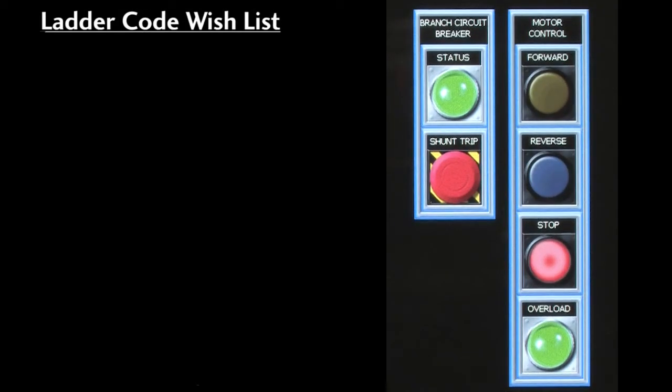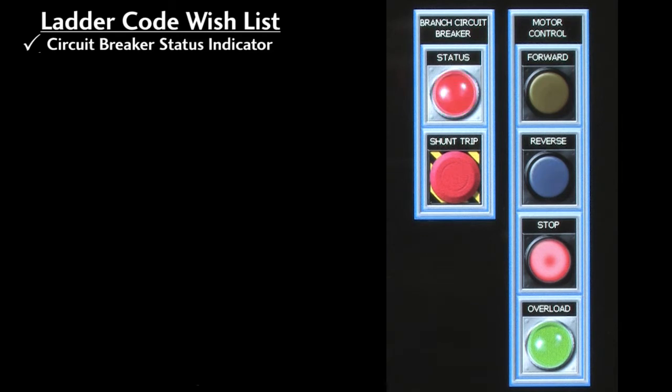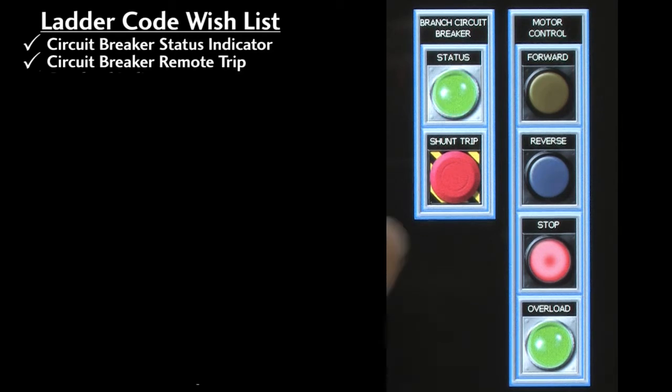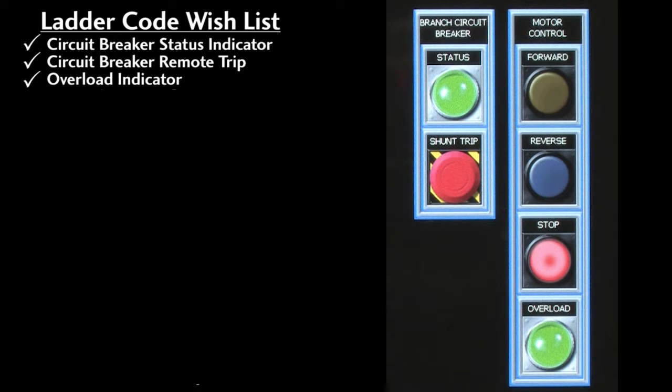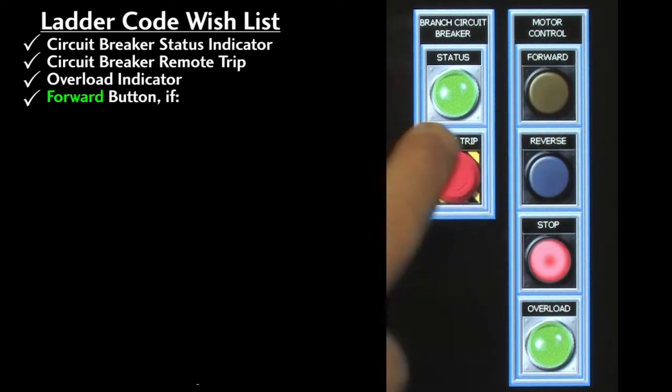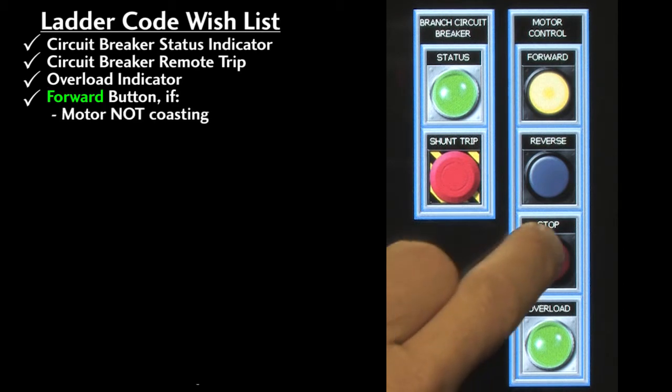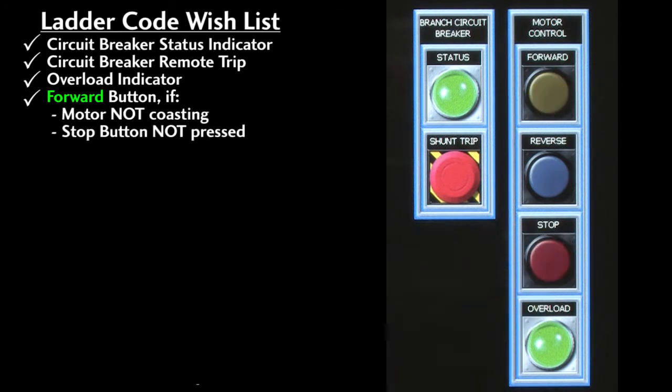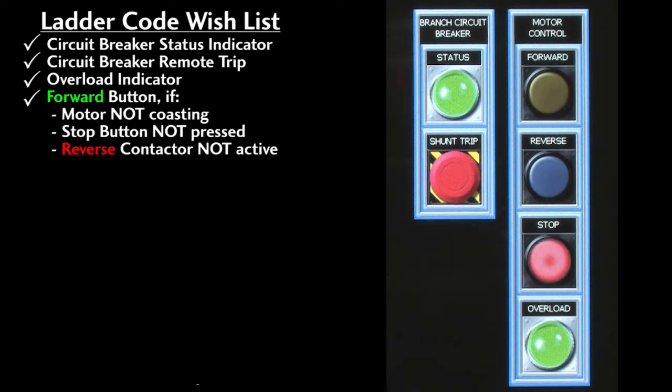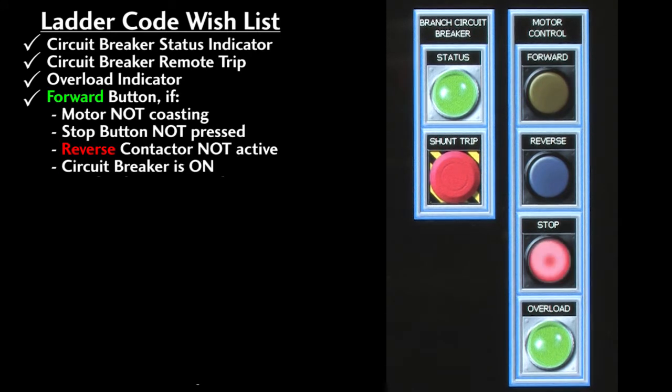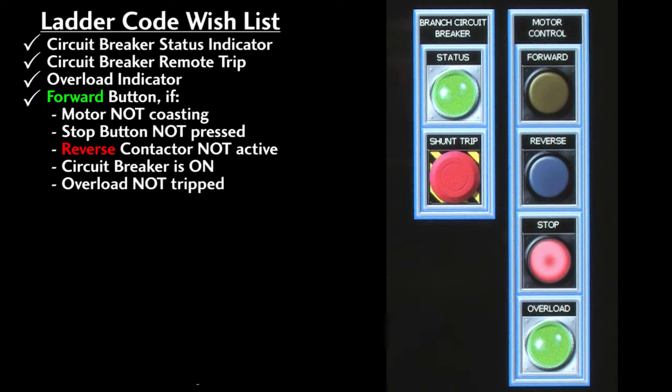Here's our ladder code wish list. We want a circuit breaker status indicator, we want to be able to trip the circuit breaker on a button press, we want an overload indicator, and on the forward button press we want to start the motor in the forward direction if the motor is not coasting, if the stop button is not being pressed, if the reverse contactor isn't engaged, if the circuit breaker is on, if the overload is not tripped, and we'll want the forward indicator lit while the motor is running.